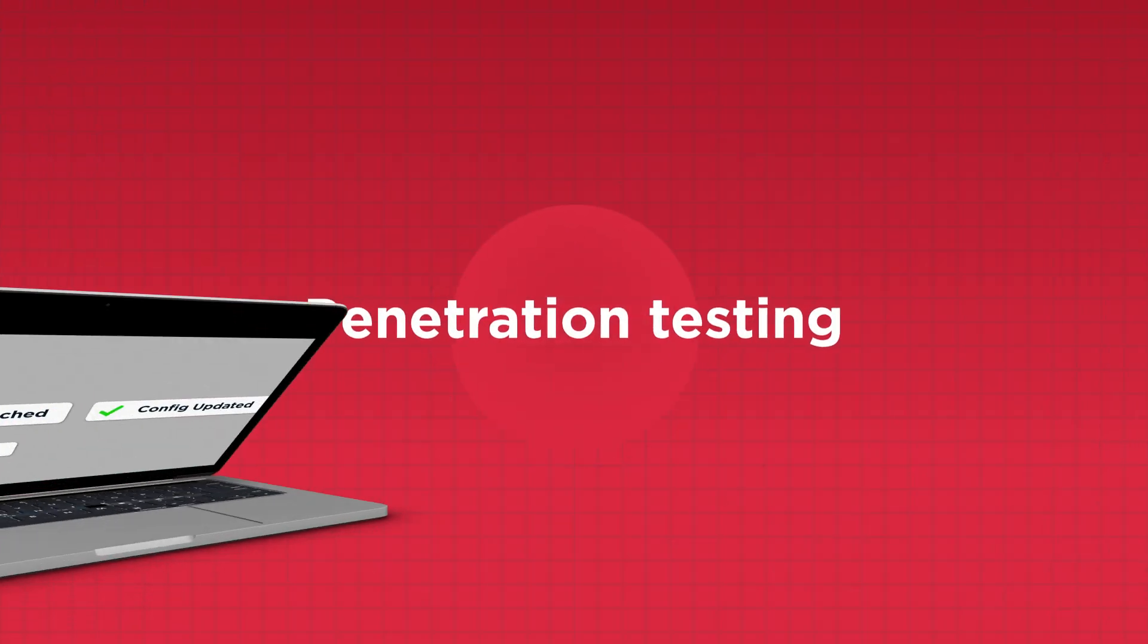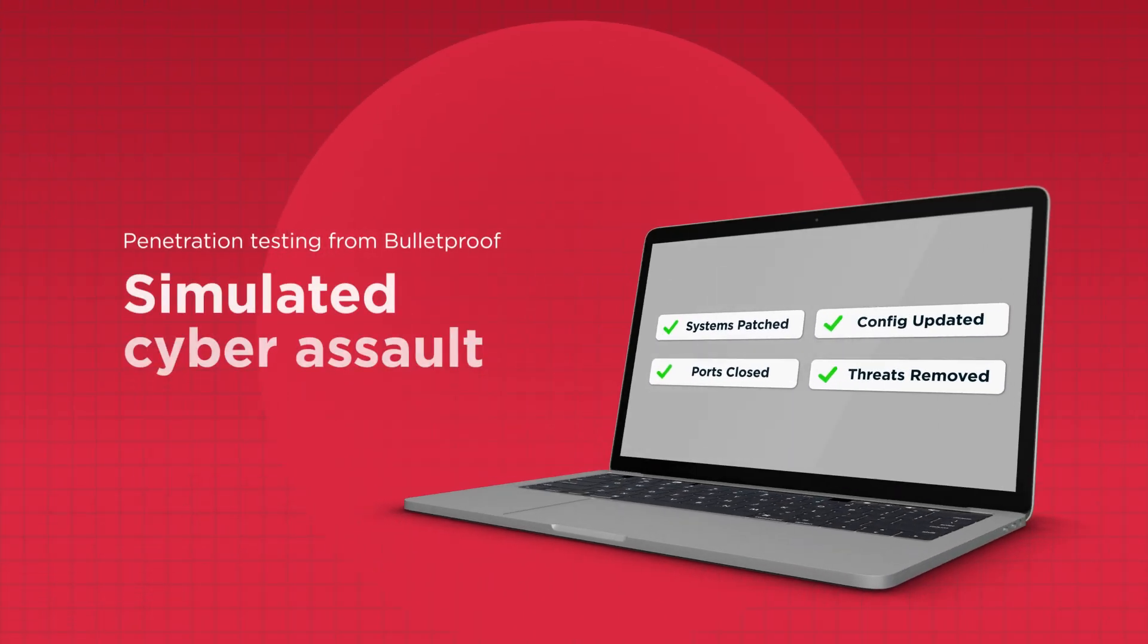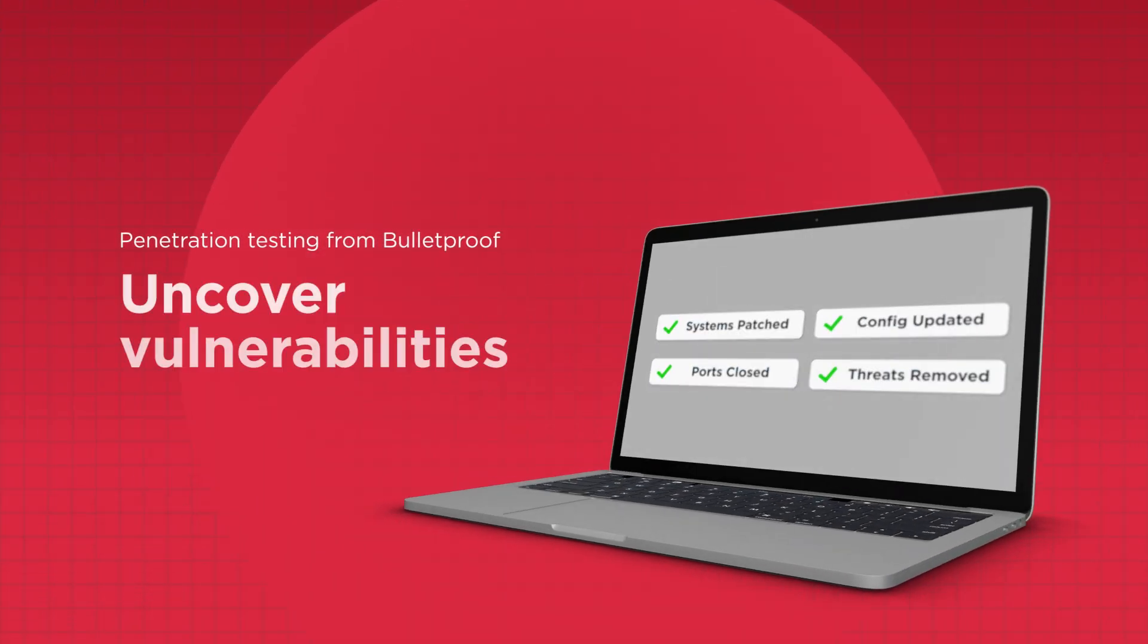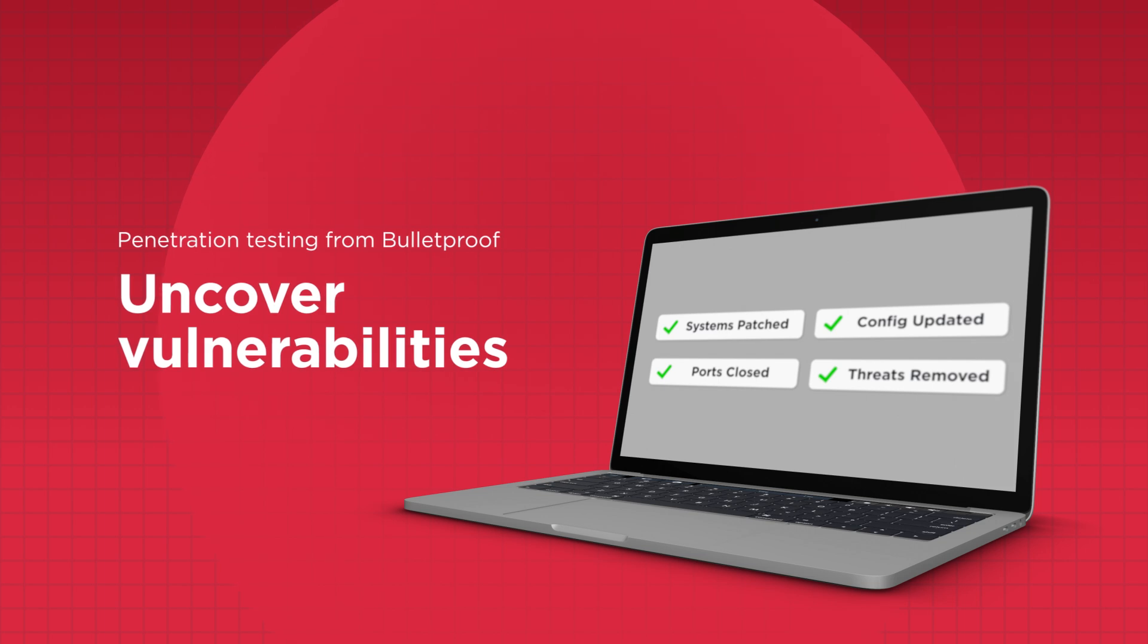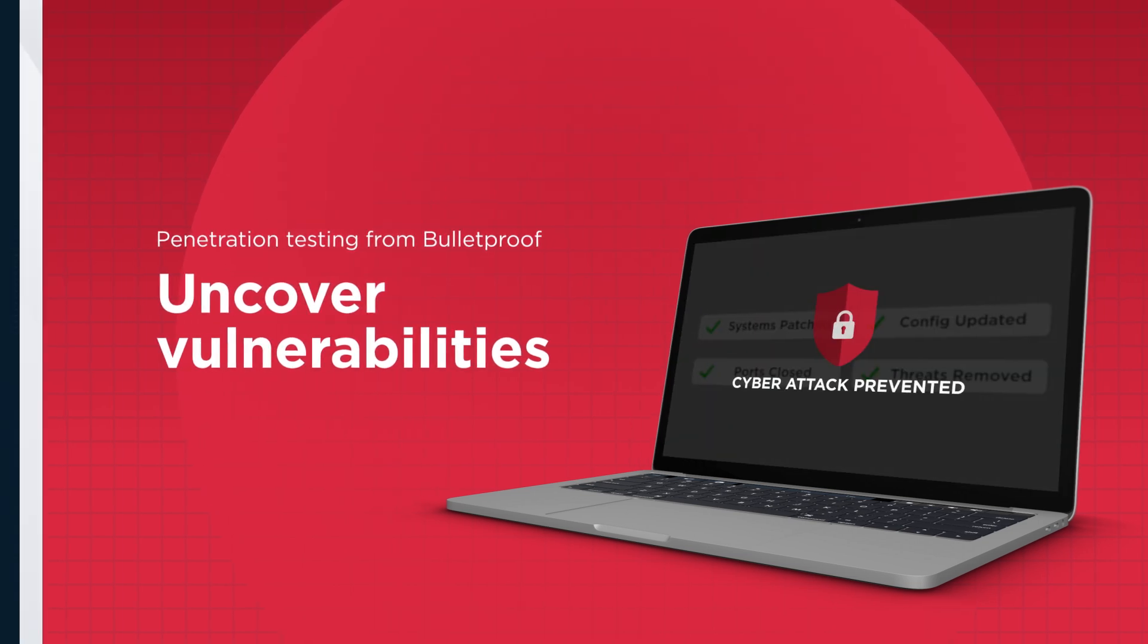Introducing Penetration Testing from Bulletproof, a simulated cyber assault that uncovers your vulnerabilities before hackers exploit them.